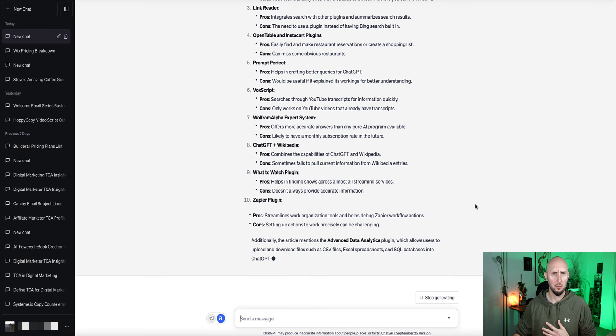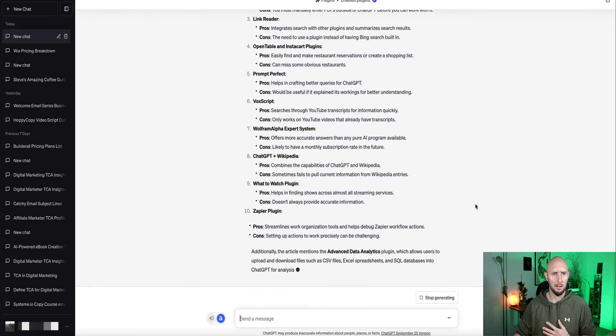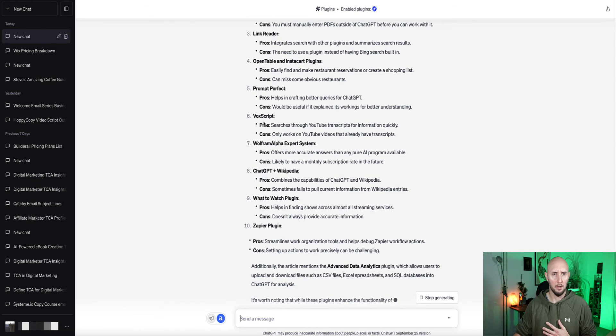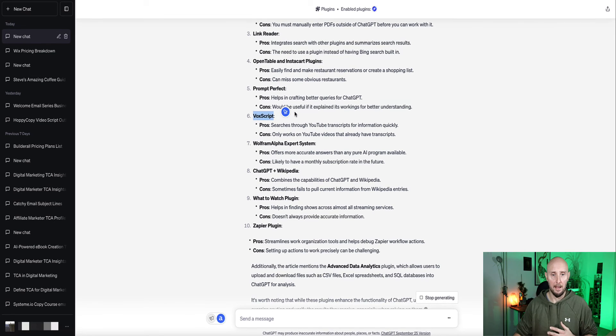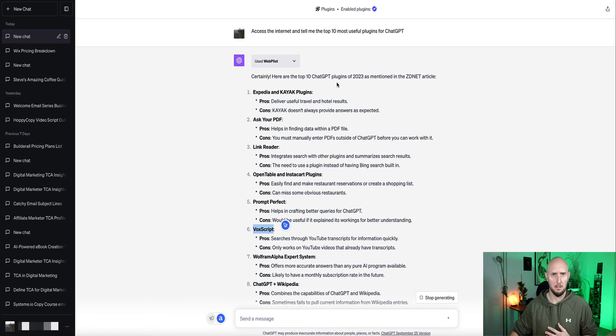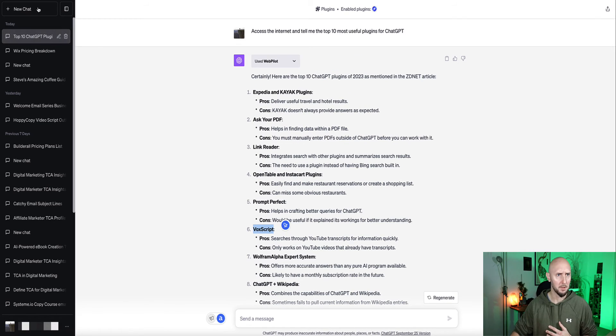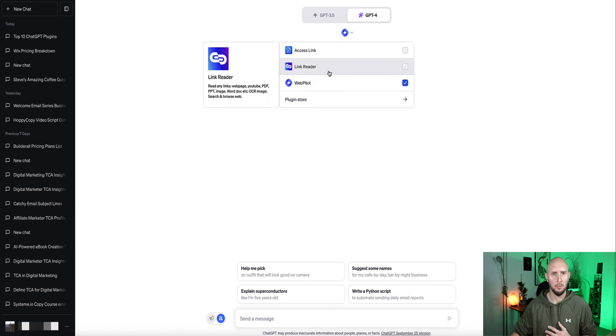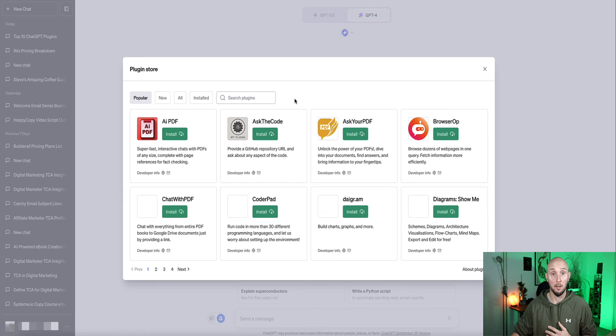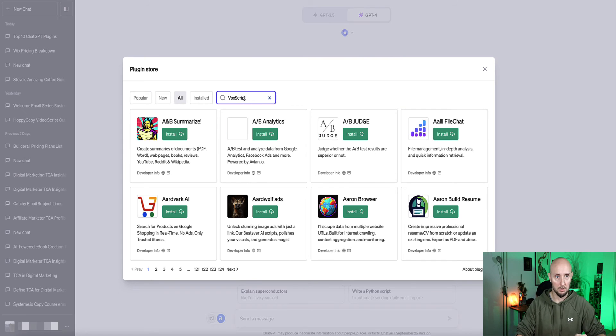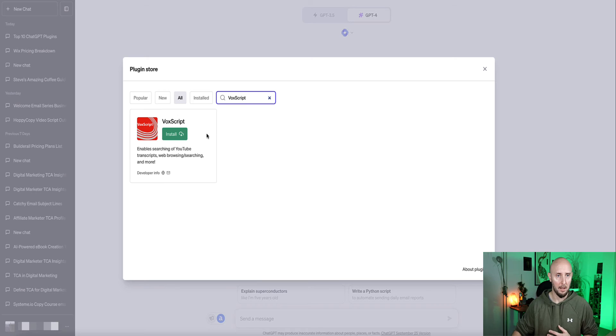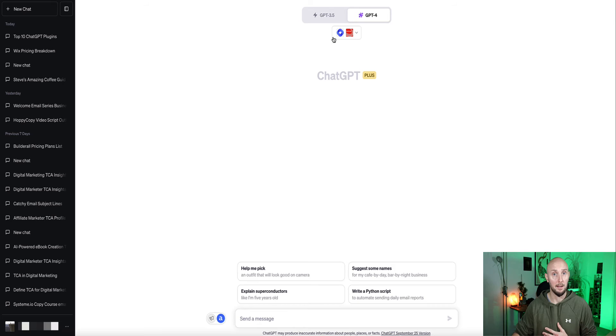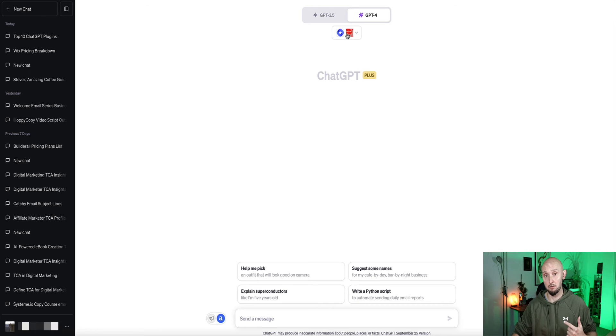Let's install Vox Script and see what we can do with it. So I'm just going to go to a new chat and go to the drop-down window, go to Plugin Store. I'm going to search for Vox Script and here it is. I'm going to click the green button to install. Now Vox Script is installed and activated.